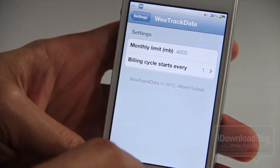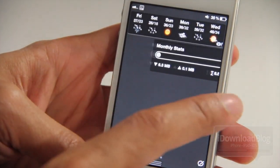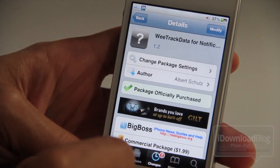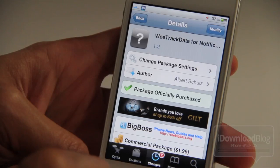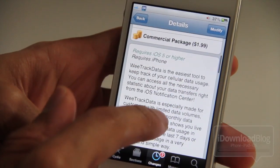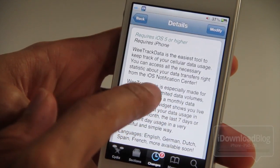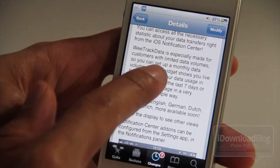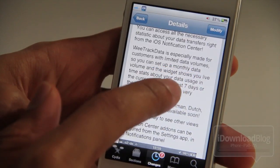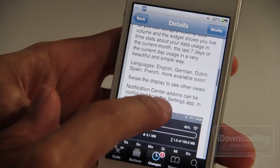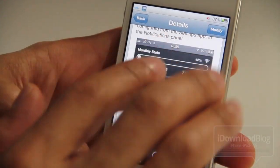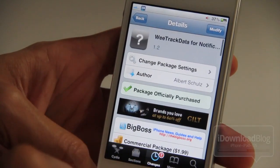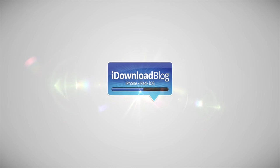So pretty nice jailbreak tweak — it looks great and it's going to help a lot of people prevent them from going over their monthly data allocation. It is called We Track Data for Notification Center. It'll set you back a dollar ninety-nine on the BigBoss Repo. It does require iOS 5, but I really like this jailbreak tweak and I think it is worth a dollar ninety-nine. The reason being is that it can help prevent you from encountering overage fees with your provider, and it looks good in doing so. You can find this again on the BigBoss Repo — it is called We Track Data. Let me know what you guys think in the comment section below. This is Jeff with iDownloadBlog.